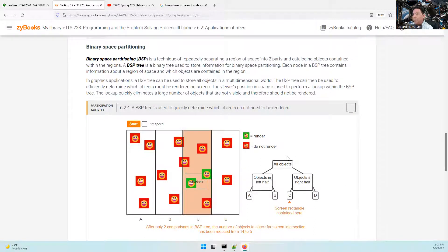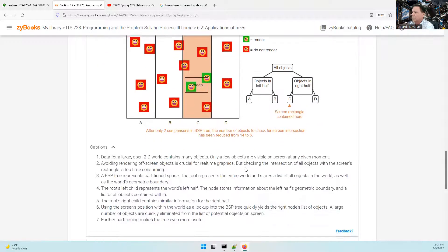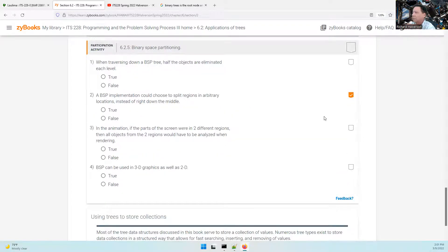I learned something reading this section — binary space partitioning. It's used to determine which objects must be rendered on a screen. You don't want to spend time rendering objects that are not going to be visible to the user. That's what this is used for. Click through and make sure you understand it — it's interesting.